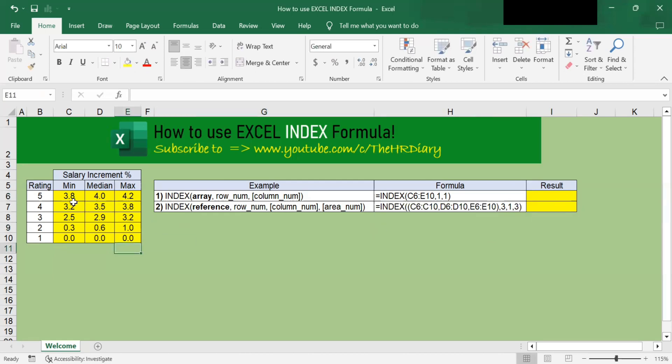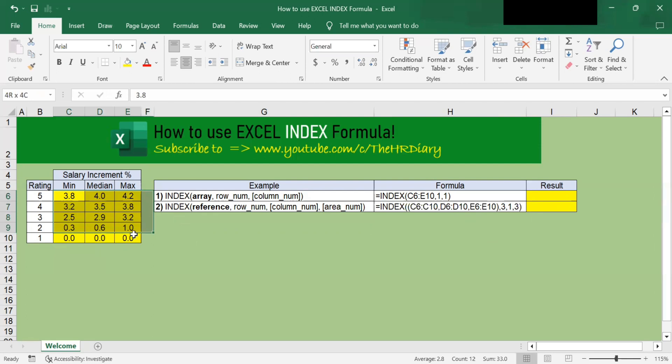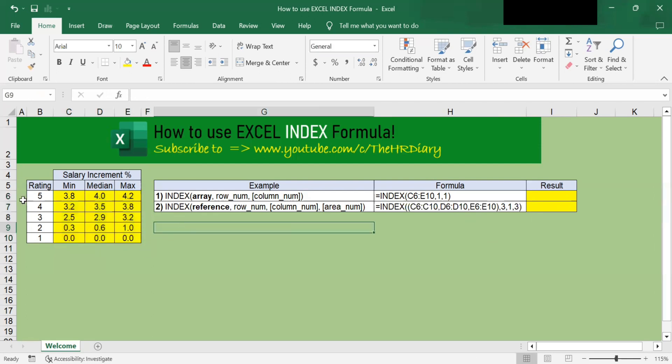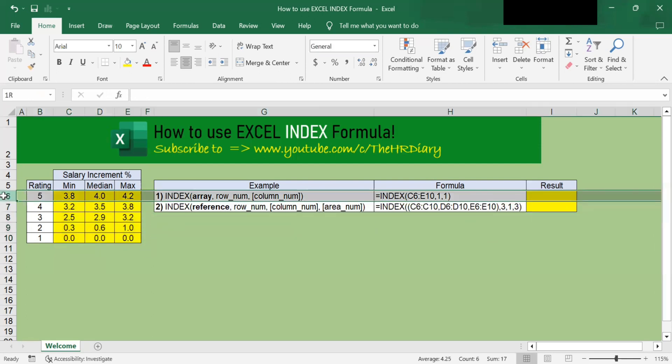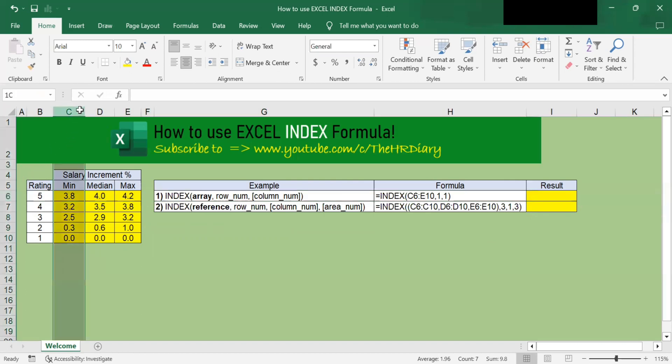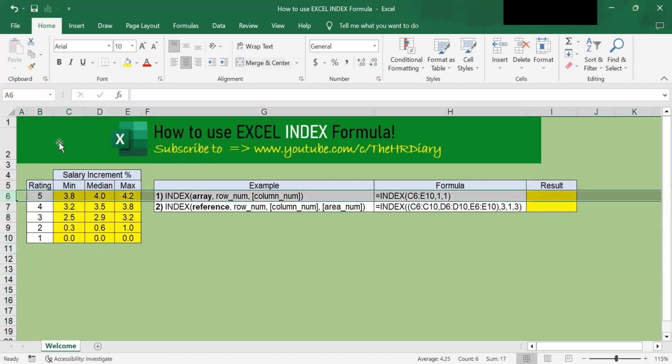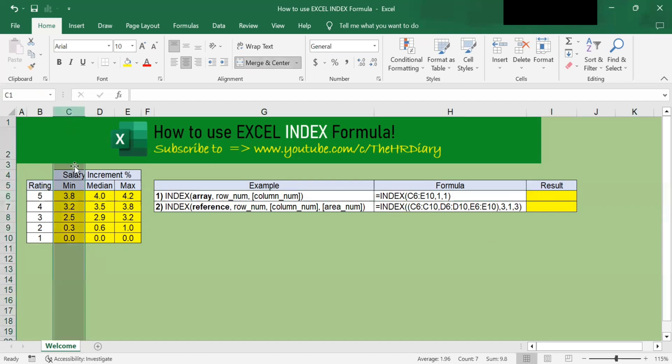So here we have a table of data. I want to use the INDEX function to return the value at the first row and the first column within the table. So at the intercept of this first row and the first column, which is this number that I want the formula to return.